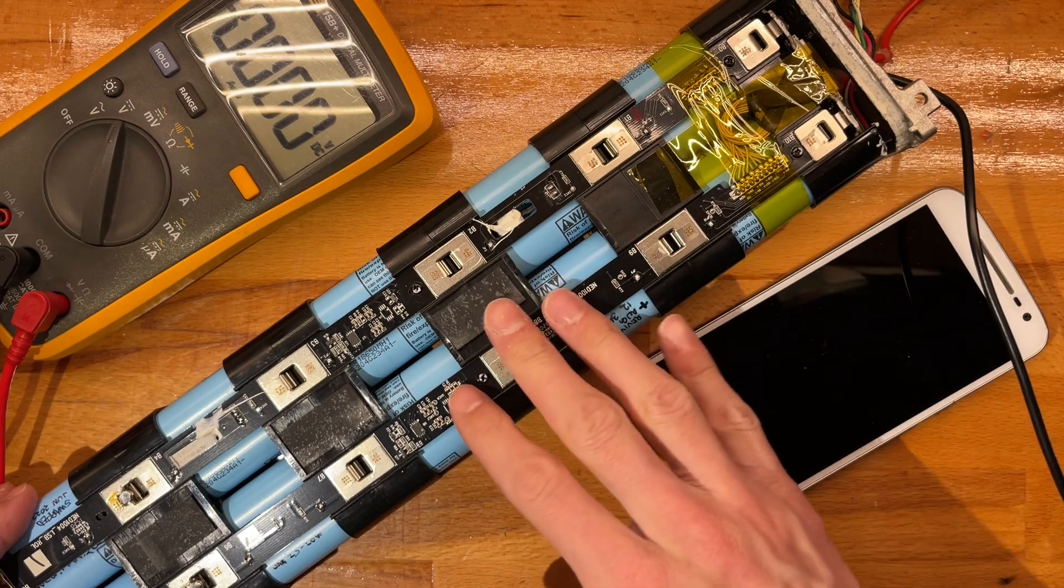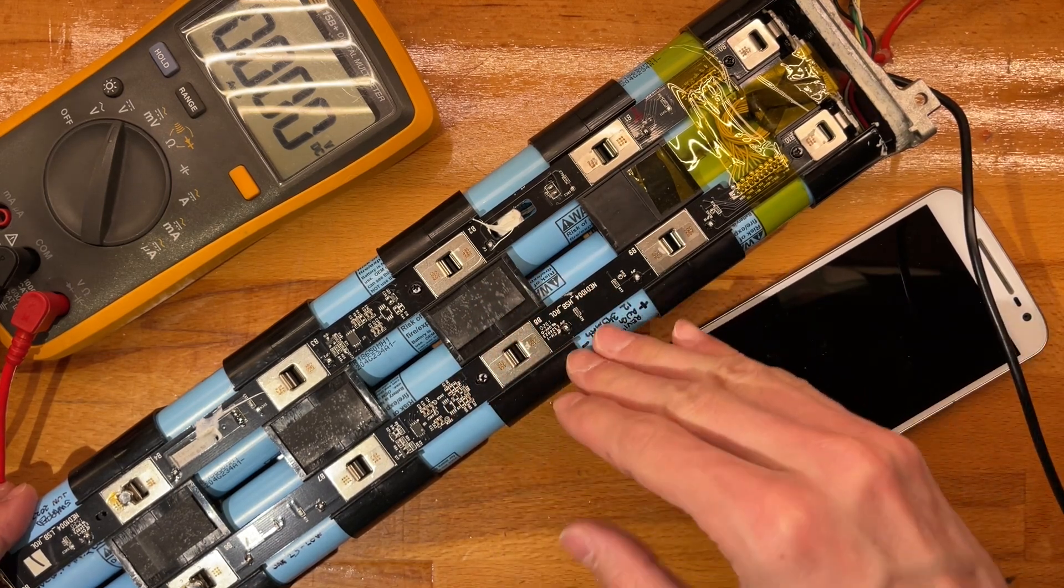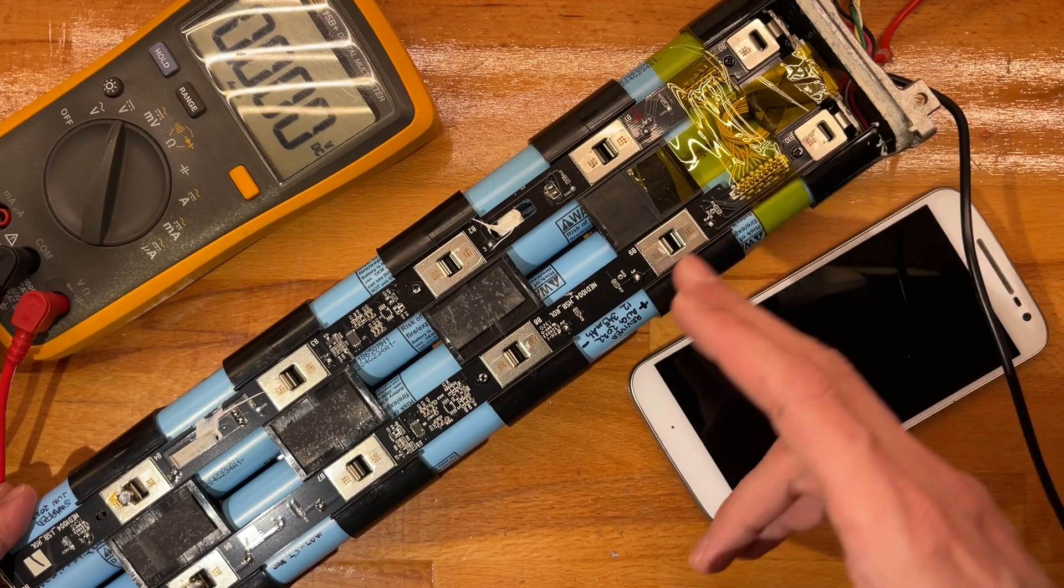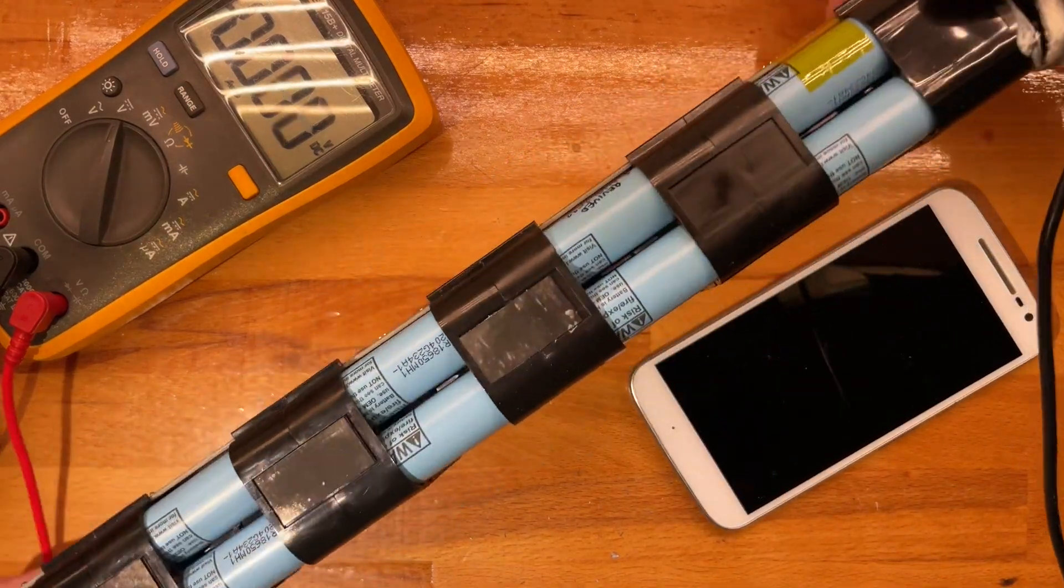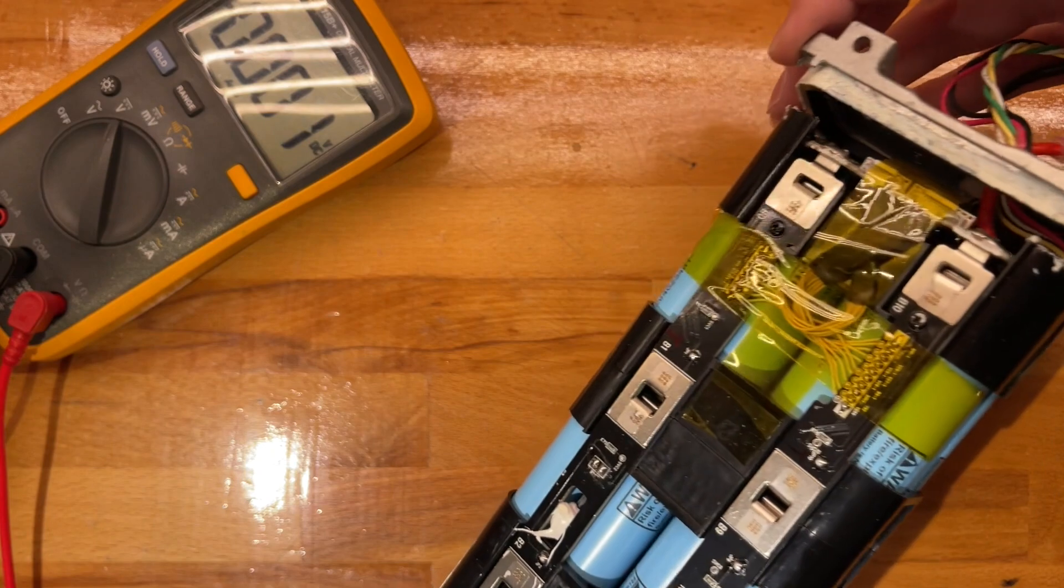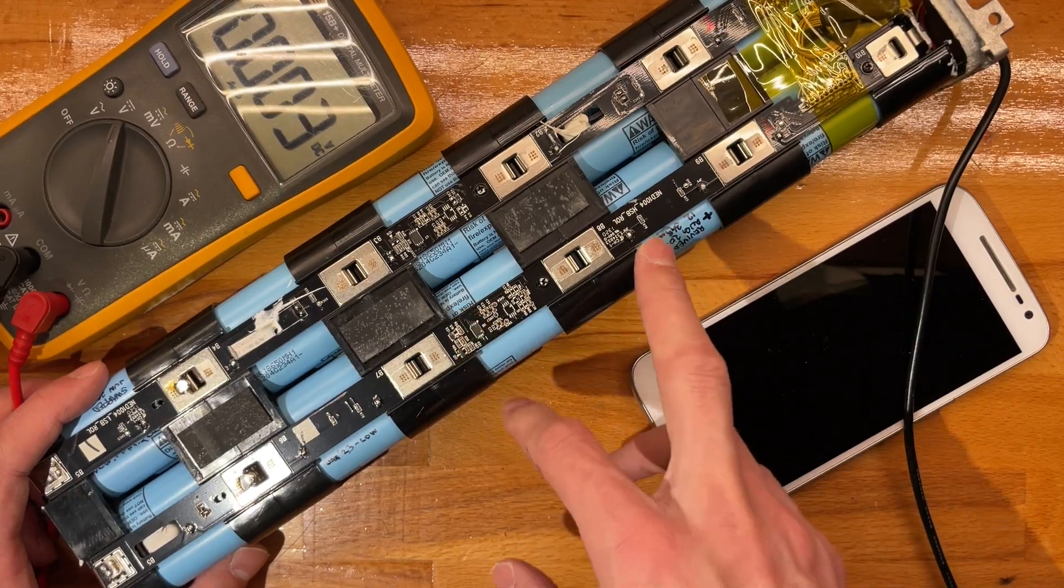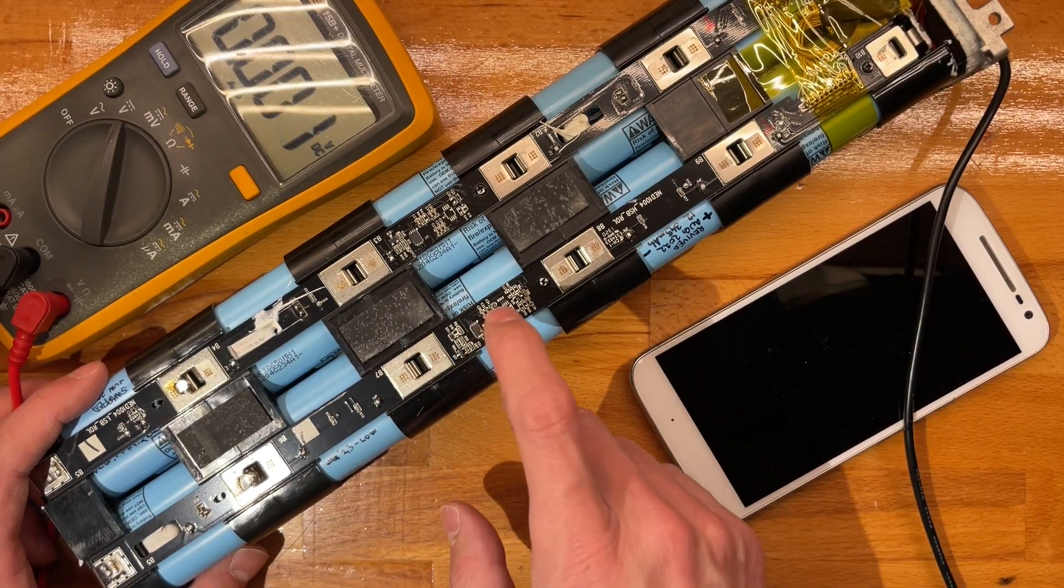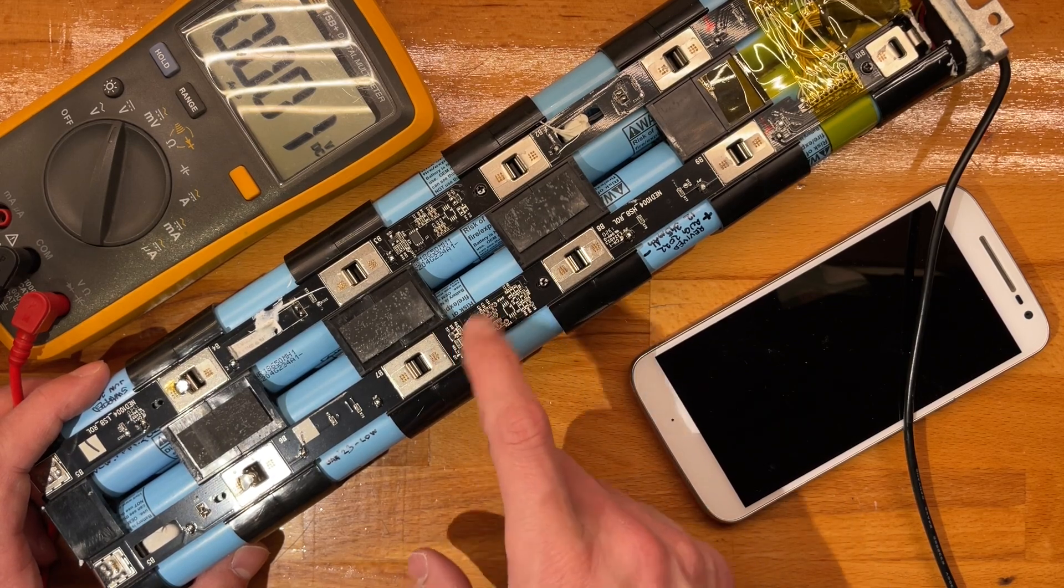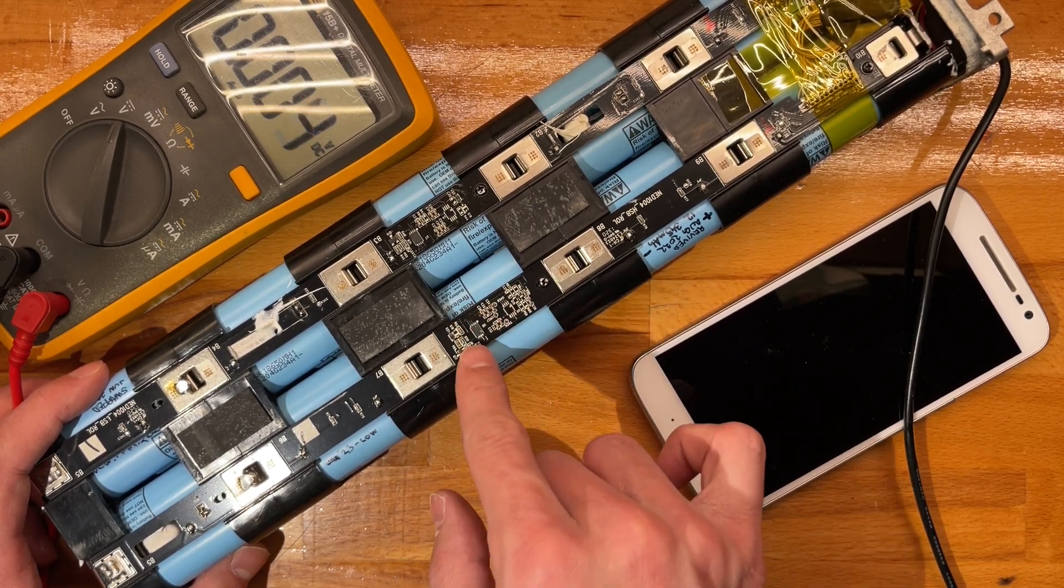That's the thing—they might actually all be dying because I've run this super hard. This is running a custom firmware, so the cells are under a lot more pressure than they would usually be.